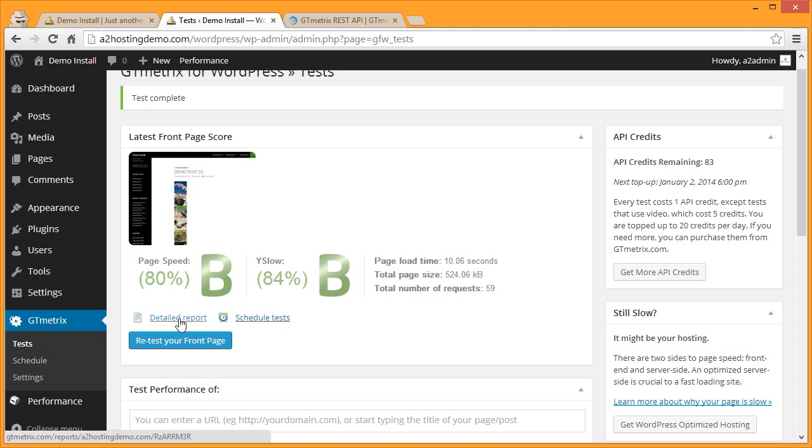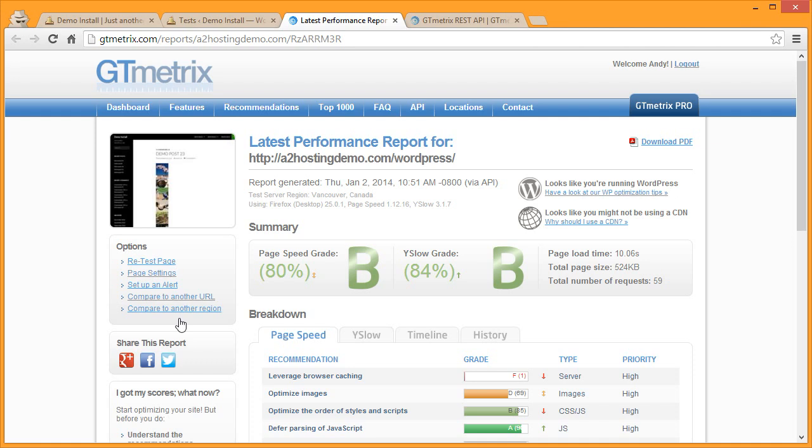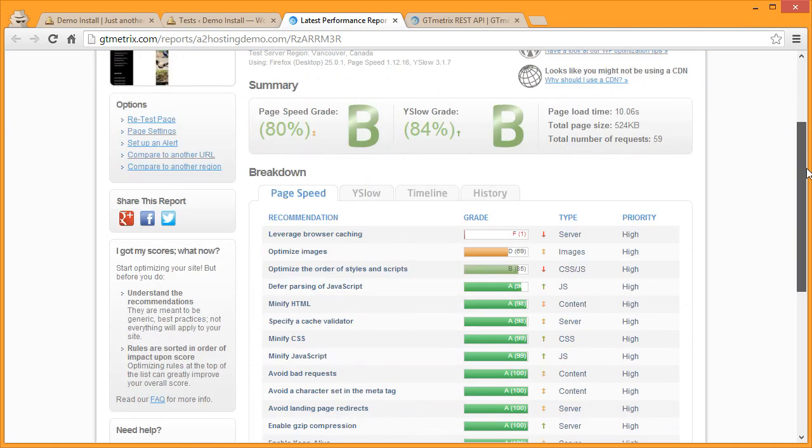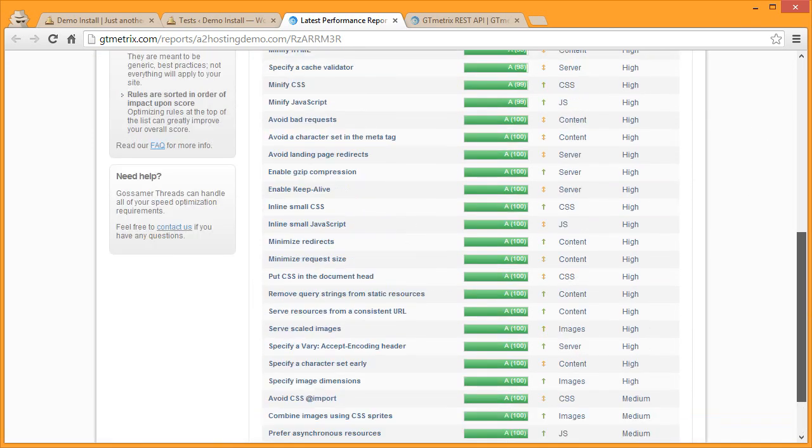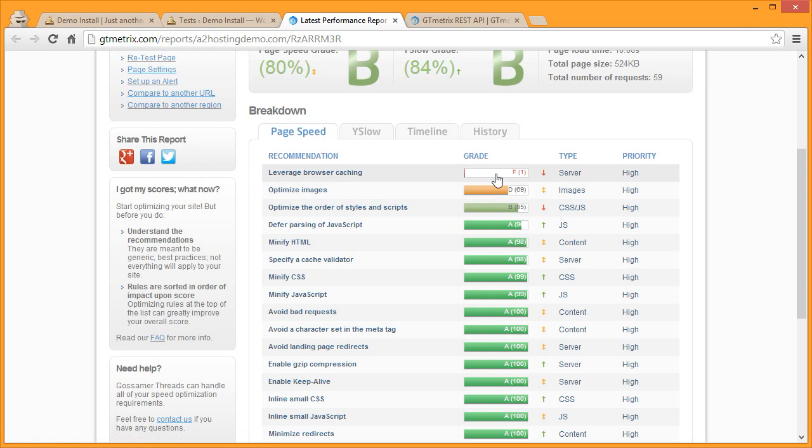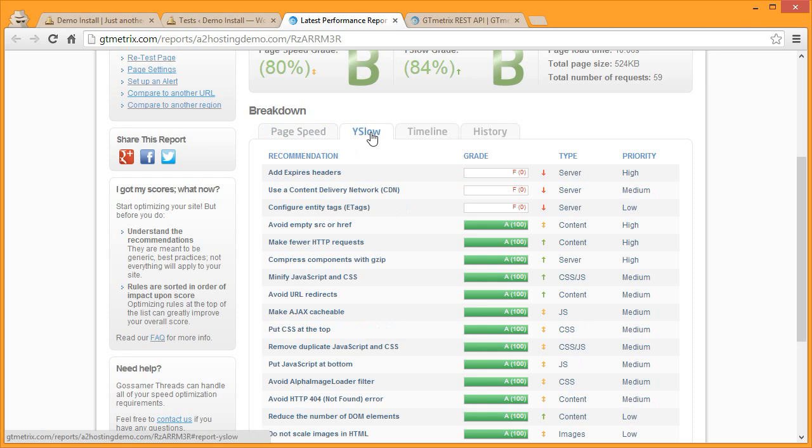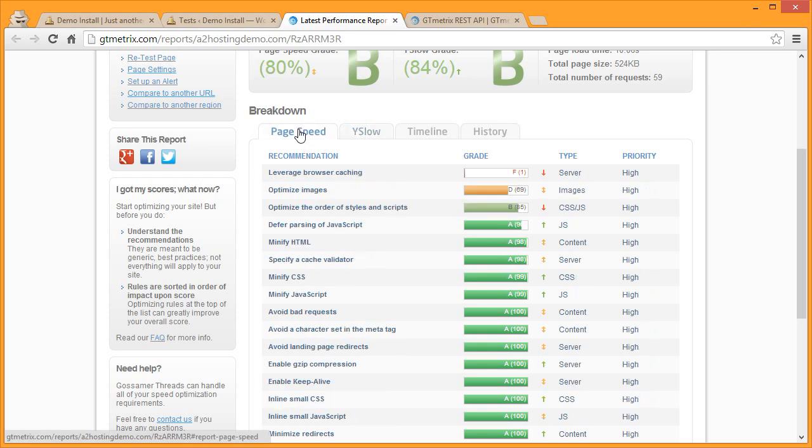If you click on the Detailed Report link, GTmetrix will open up a page and show you the specific items that it tested on your page and how they affect the ranking that it gave you. You can see that overall the test did really well, but there are a couple of things that did not test so well. One of those is to leverage browser caching. If you click over to the YSlow tab you'll see that YSlow is also looking for expire headers, a content delivery network, and entity tags. We'll address a few of those options in this tutorial as well.